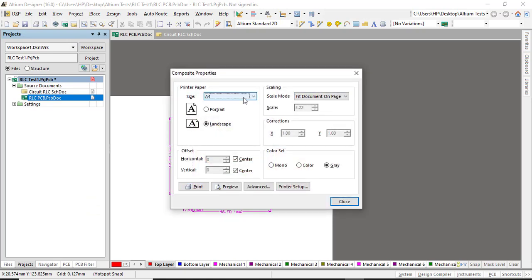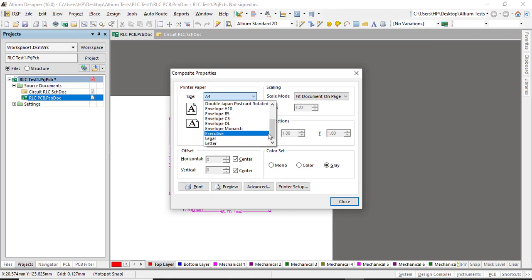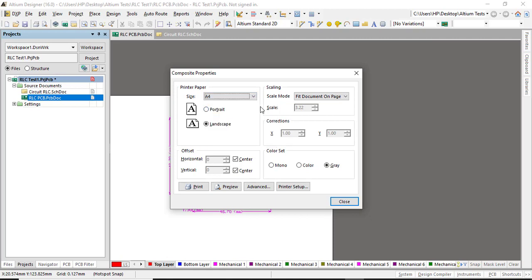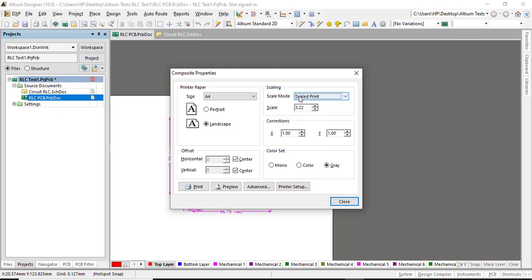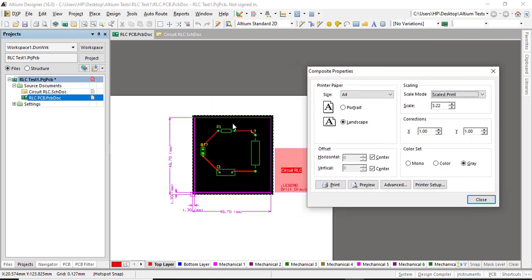Okay, so now there you select your page, whatever it is—legal page or letter. I'm gonna select A4 because my page is A4 size. Now this is the option. This option makes everything wrong, so we do not have to Fit the Document on Page. We have to Scale the Print.